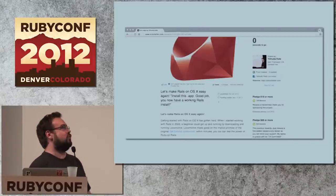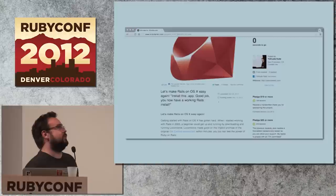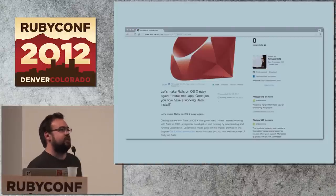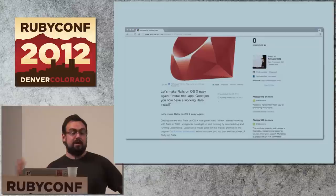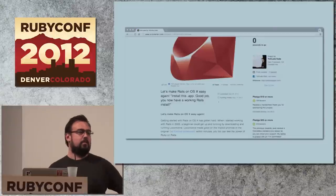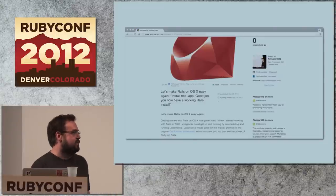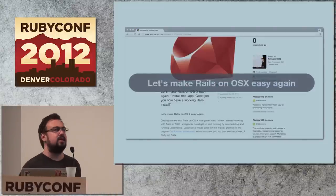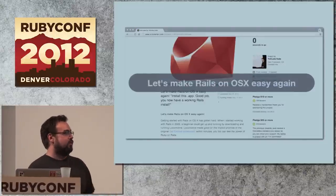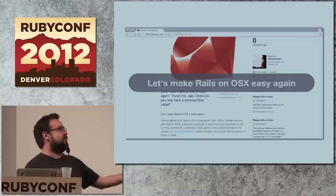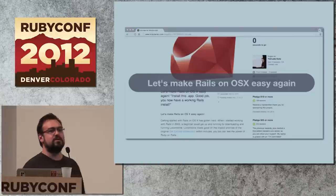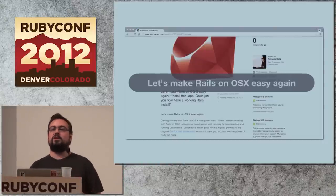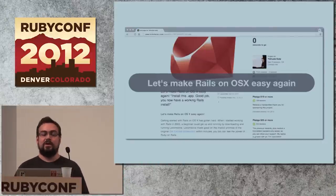In case you don't know what Tokaido is: I announced a project called Rails.app, which I renamed to Tokaido at some point. The tagline of Tokaido was: let's make Rails on OS X easy again. And interestingly, this was very controversial.